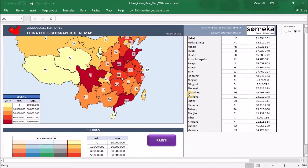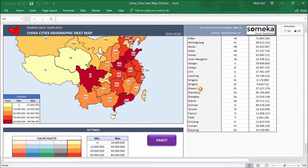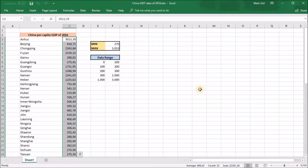Text size allows you to change the font size of the heatmap. Let's do a little practice together. I want to open up another Excel workbook that I have been working on — it's a list of the Chinese states GDP rates of 2016. I found this data online and sorted them alphabetically.